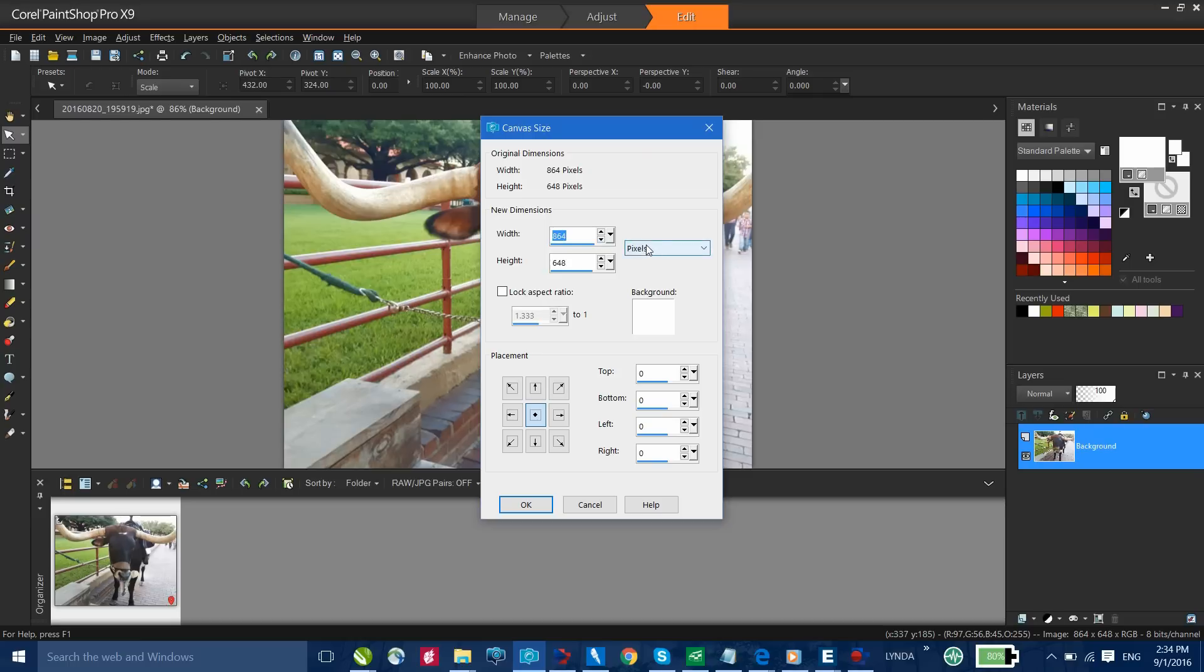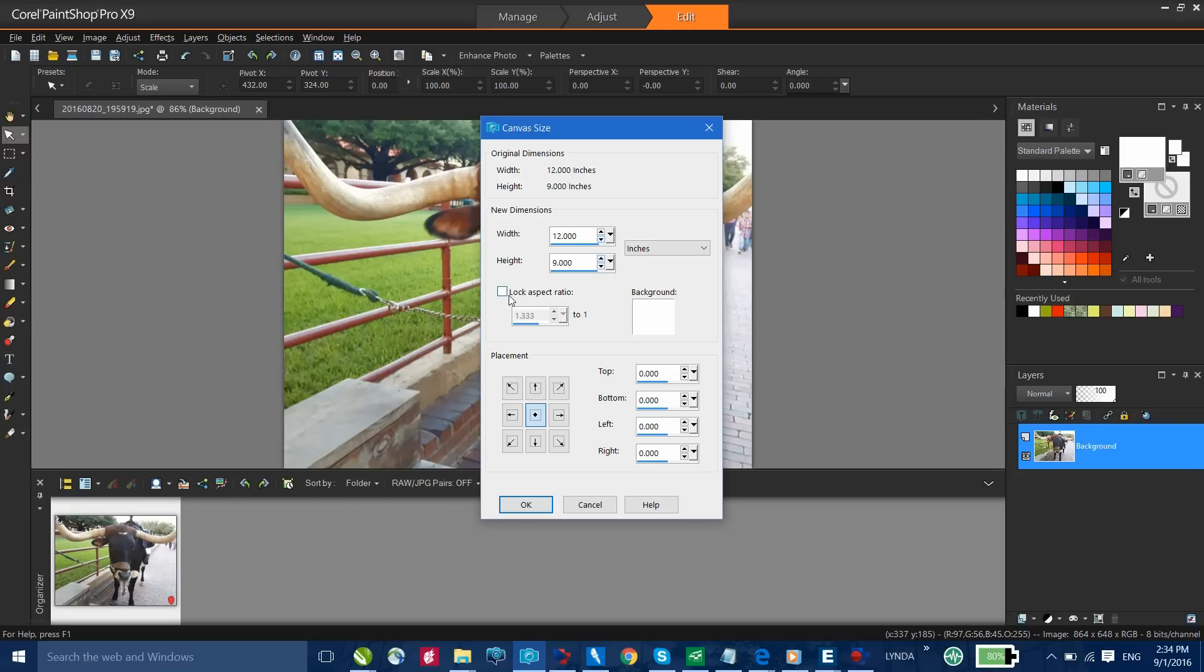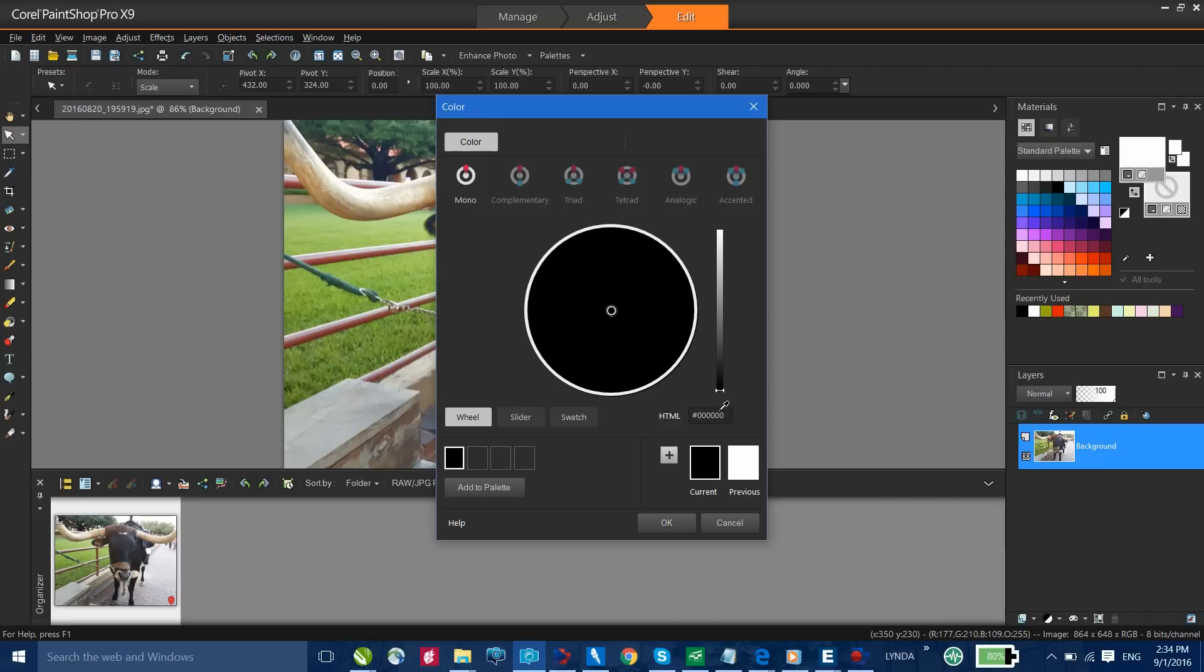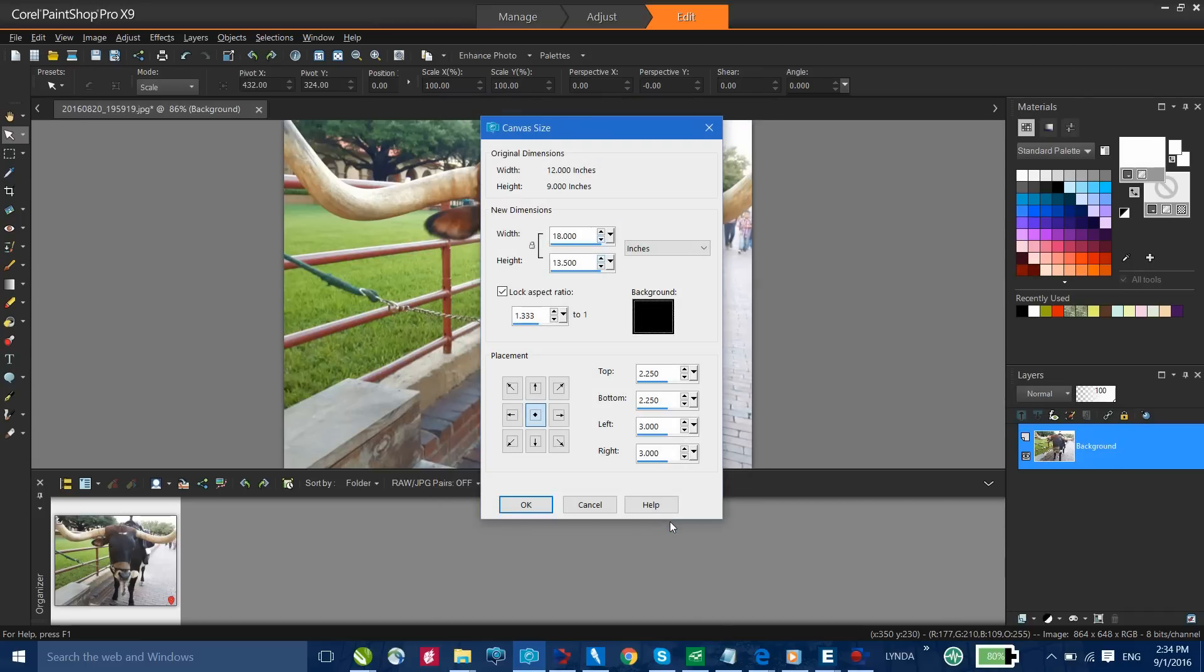I'll change my dimensions to inches. I'm going to make this 18 inches across, but I want to make sure that I select Lock Aspect Ratio. Change this to 18 inches. Selecting the Tab key, you can see my height is 13.5 and I want to make sure I change the background color and I'm going to select Black and click OK.